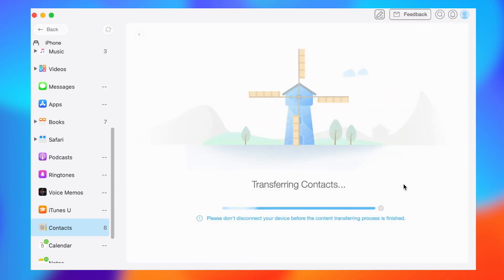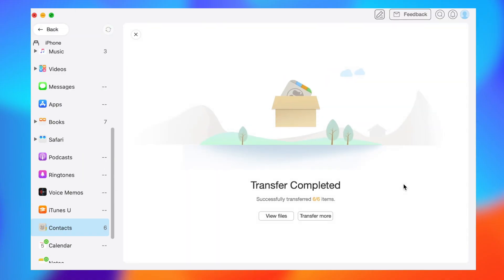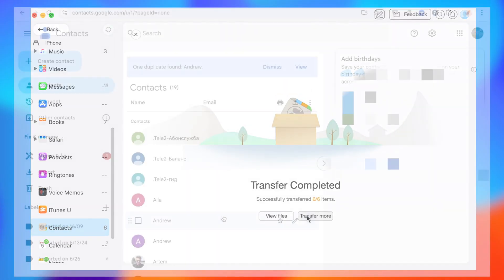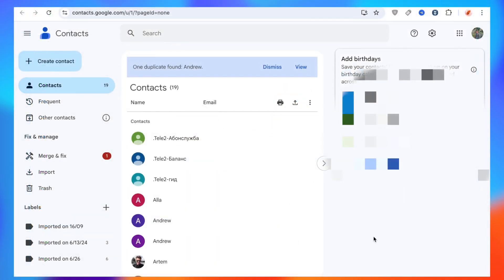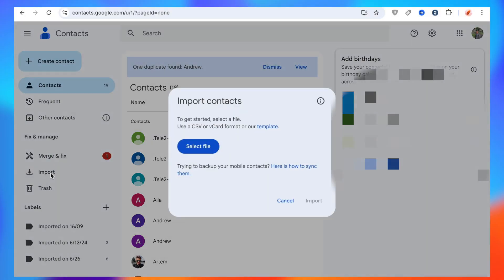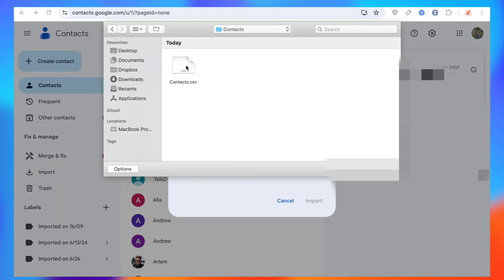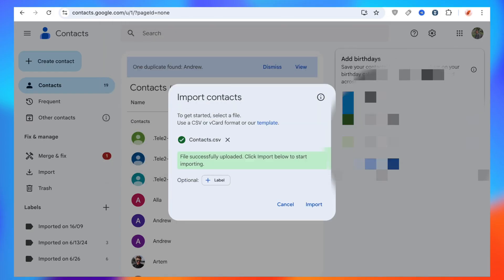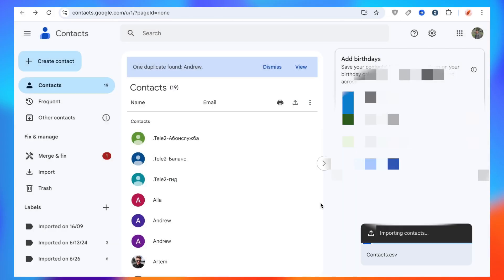The export speed is very fast. Then open contacts.google.com and import the contacts to Gmail. Compared with the first option, this method is suitable for more iOS systems and the export speed is also faster.